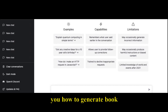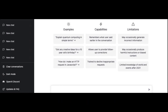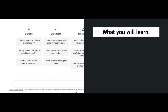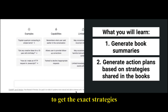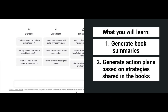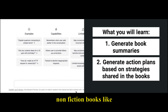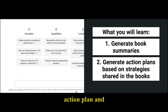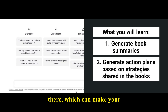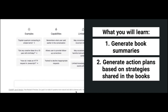In this video I'll teach you how to generate book summaries using ChatGPT AI. The special thing is that you will not just learn how to generate book summaries, but also how to get the exact strategies and action plans shared in various non-fiction books like marketing books, productivity books, and so on — the exact action plans and processes which can make you a better marketer, business person, or entrepreneur.